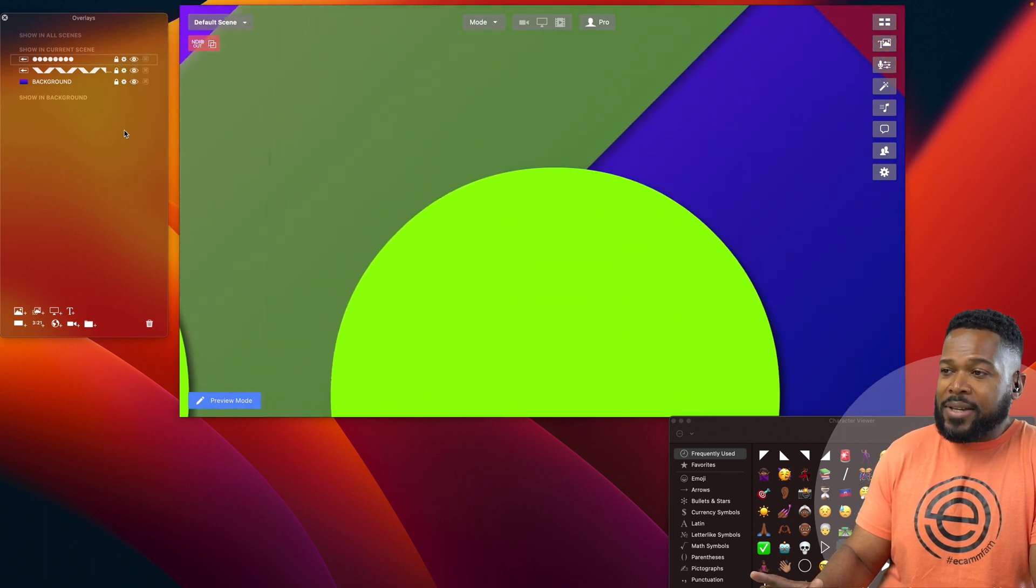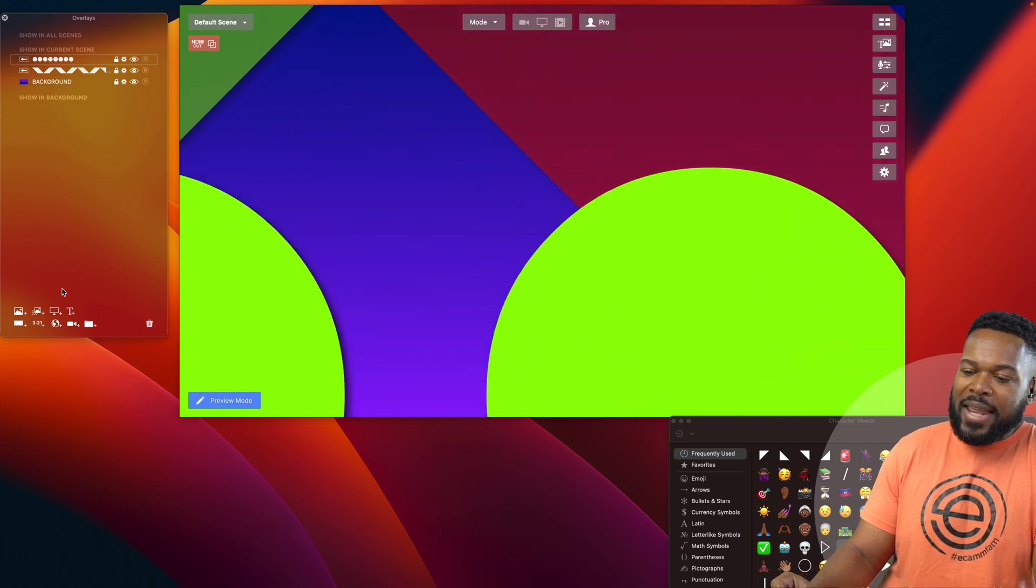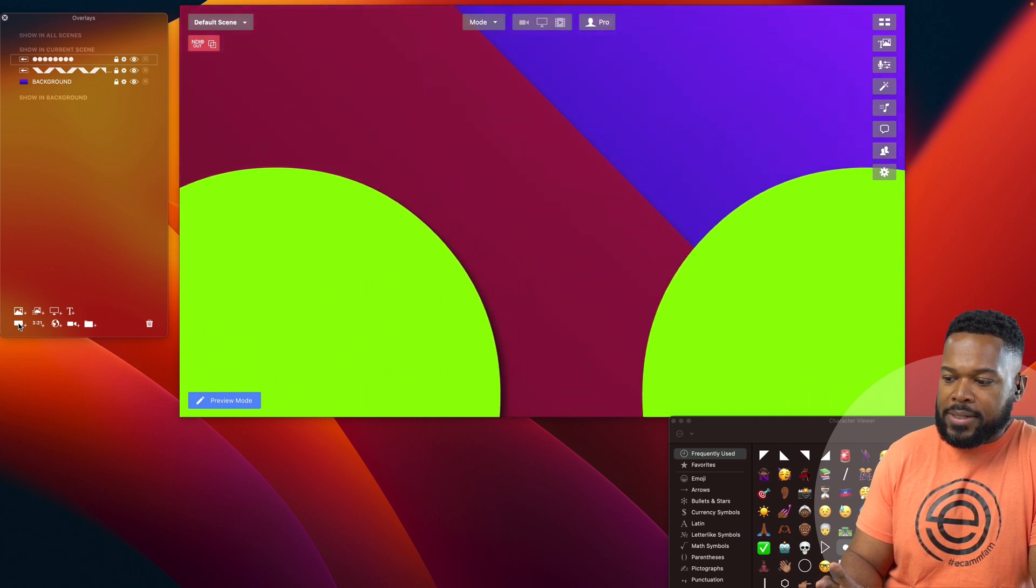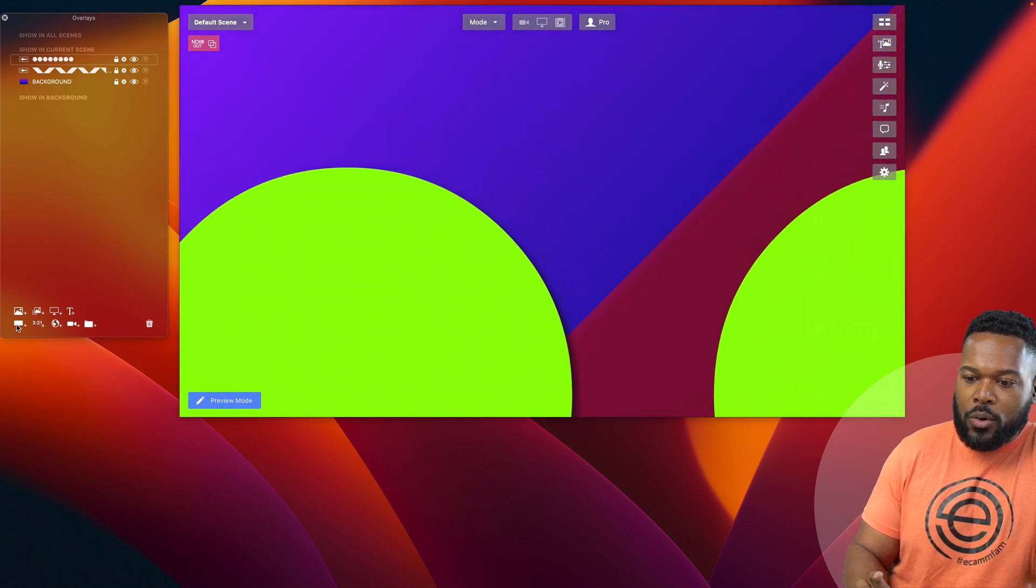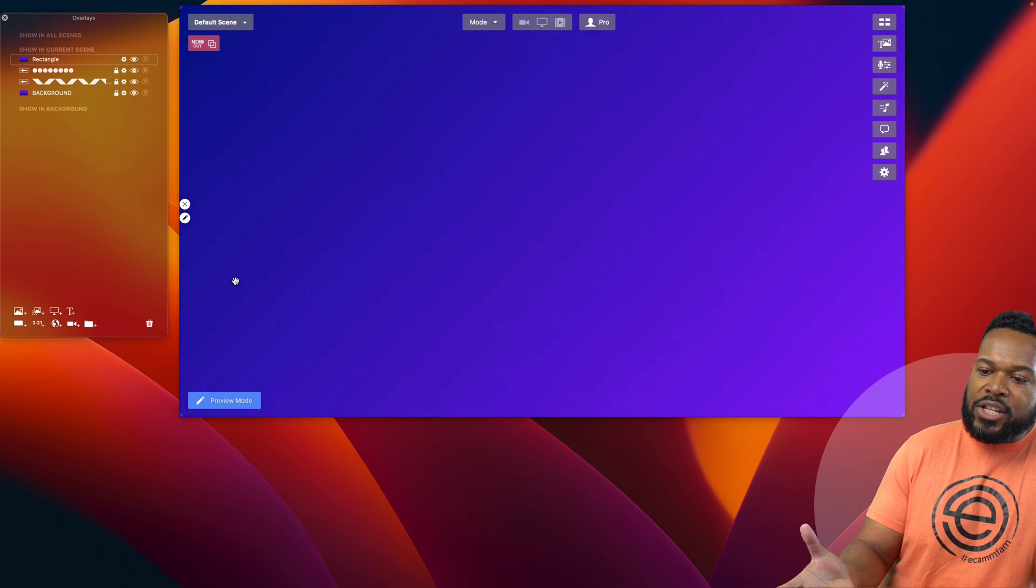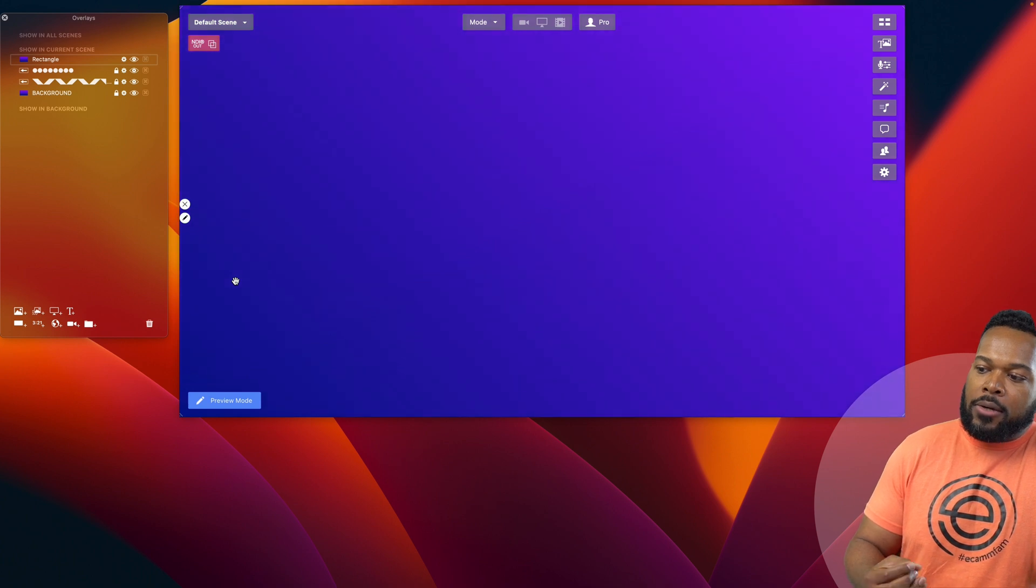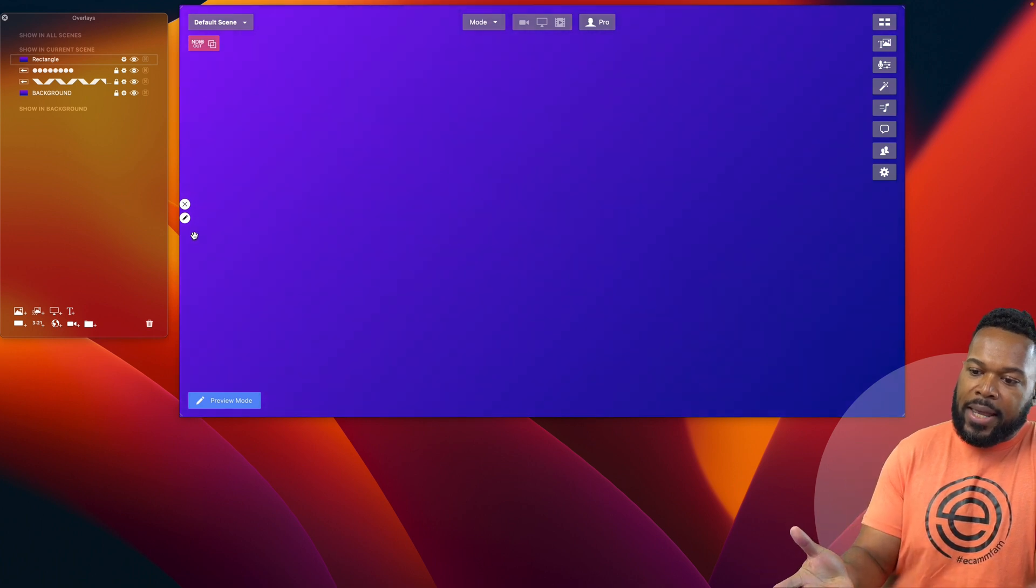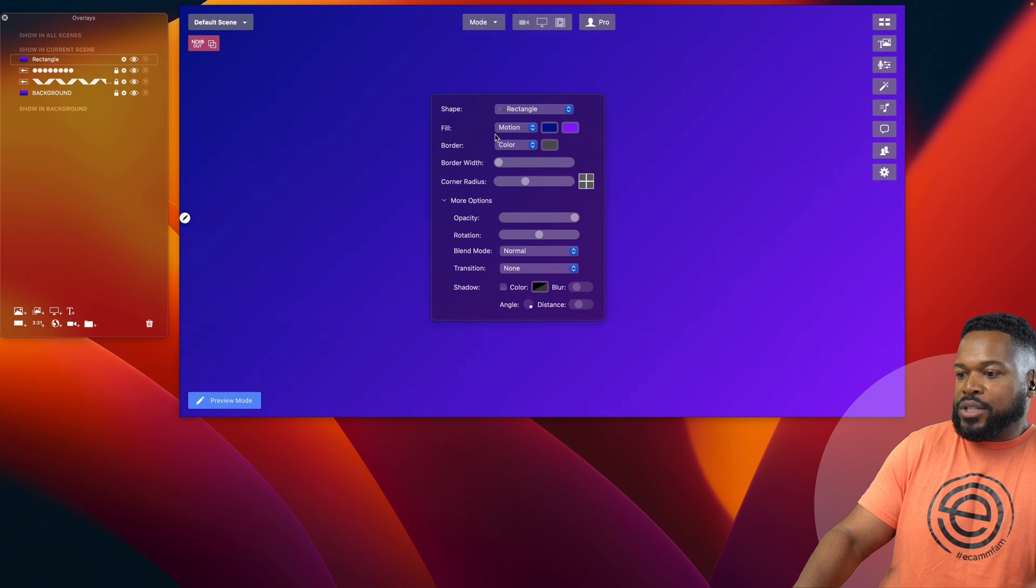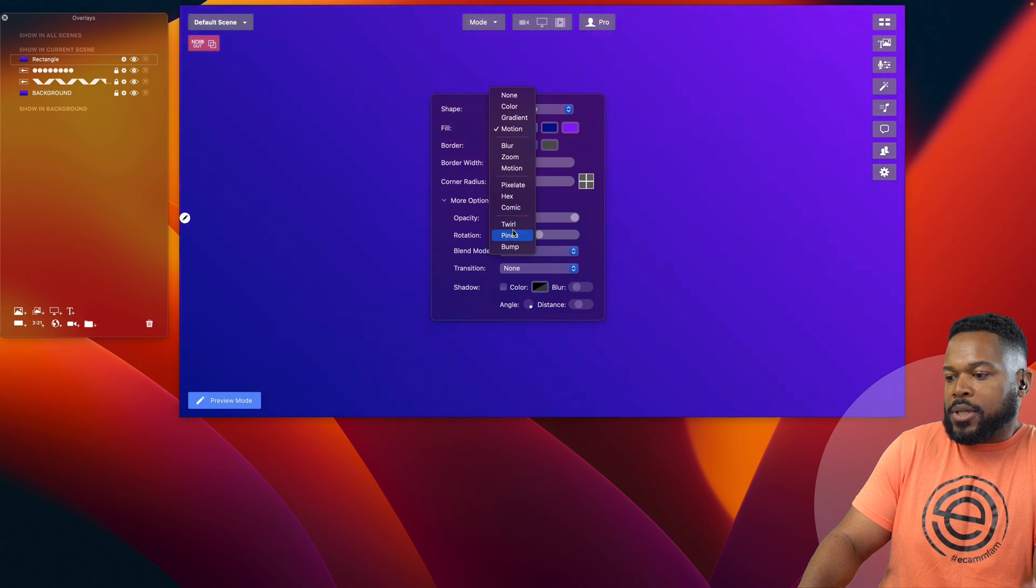Now, here is the fun part. We have some shapes. We have a motion background. Now we're going to add some filters on top of this. And it's all going to come together in epic fashion. So we're going to add a new shape overlay. And it just remembers that when we last selected this, we created a rectangle with a motion gradient fill. So this is what you're seeing now. But now we're going to edit this and we're going to change the fill from motion to pinch.